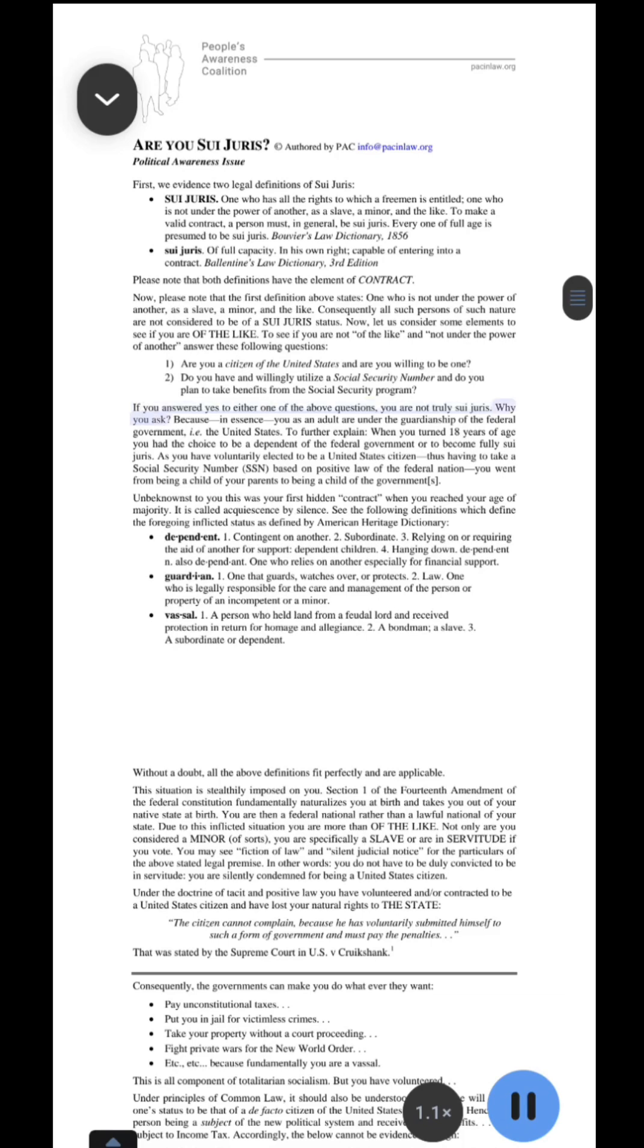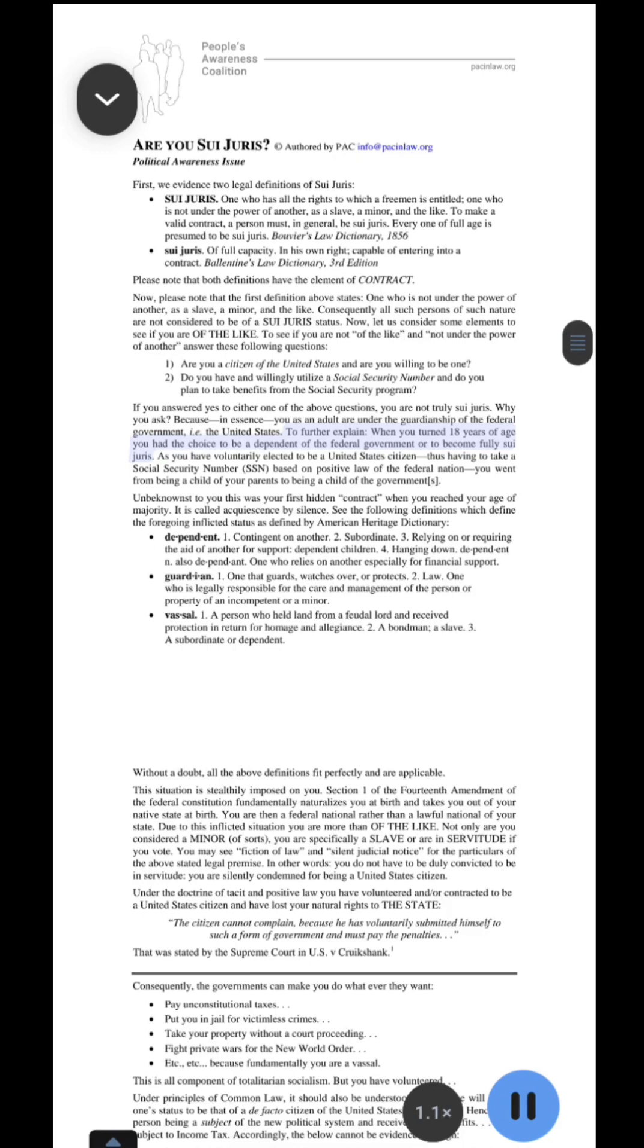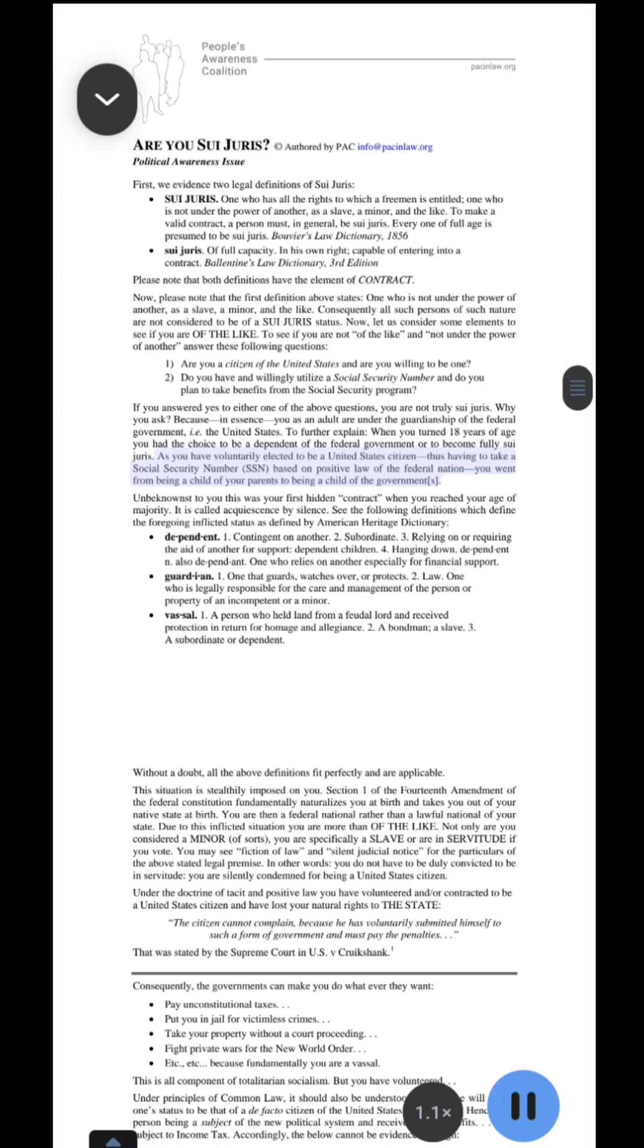Why you ask? Because, in essence, you as an adult are under the guardianship of the federal government, i.e. the United States. To further explain, when you turned 18 years of age you had the choice to be a dependent of the federal government or to become fully sui juris. As you have voluntarily elected to be a United States citizen, thus having to take a social security number, SSN, based on positive law of the federal nation, you went from being a child of your parents to being a child of the government.